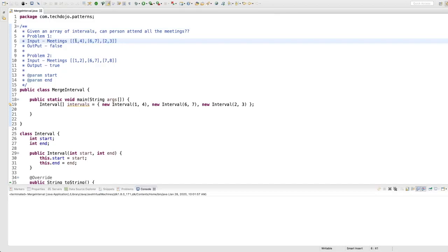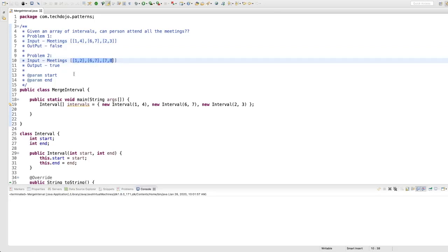Let's see a problem where the given values are: meeting starts from one to four, another meeting is from six to seven, and a third meeting is from two to three. Visually we can say the person cannot attend all the meetings — the one they need to skip is two to three, because it lies between one and four. In problem two: one to two, six to seven, and seven to eight — yes, the person can attend all the meetings.